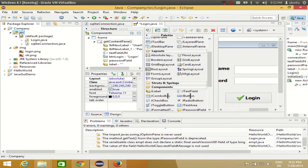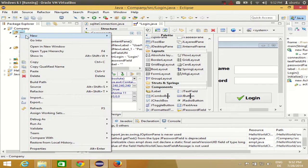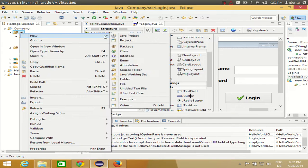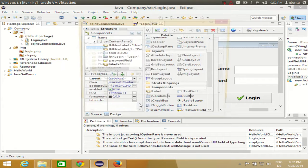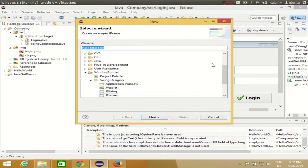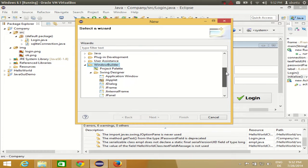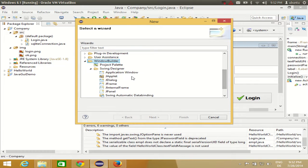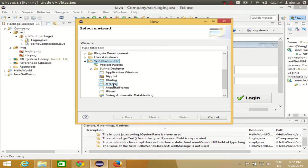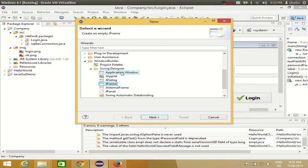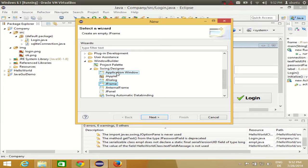Right click, New, and go to Others. In here, search for Window Builder and search for Swing Designer. But this time we will not select Application Window. We will select this time a JFrame. Application Window will create a main method inside your JFrame, and the main method could be only one.